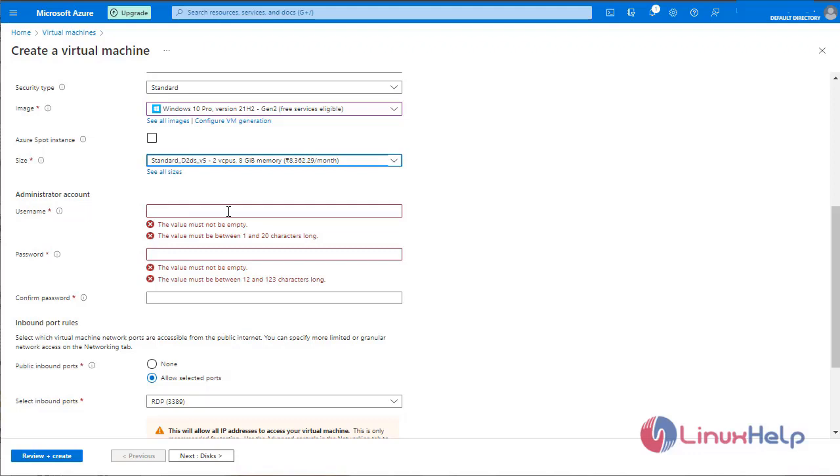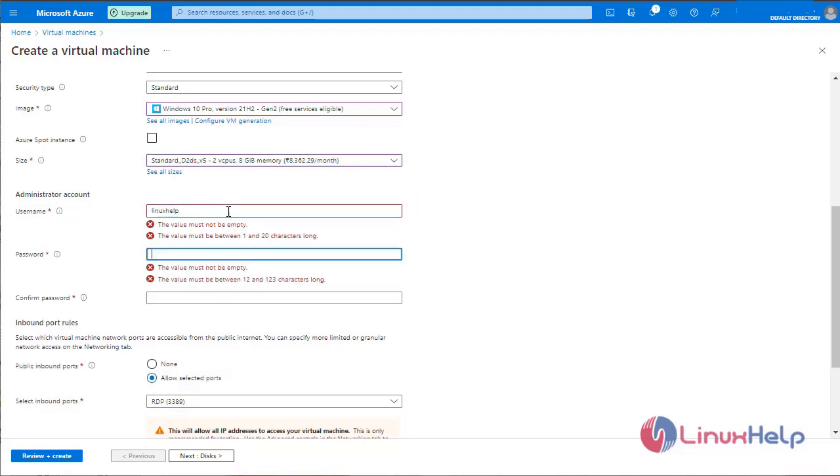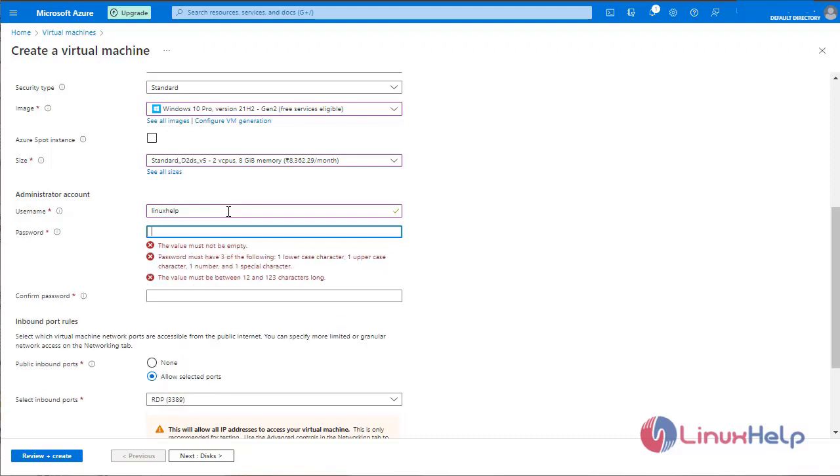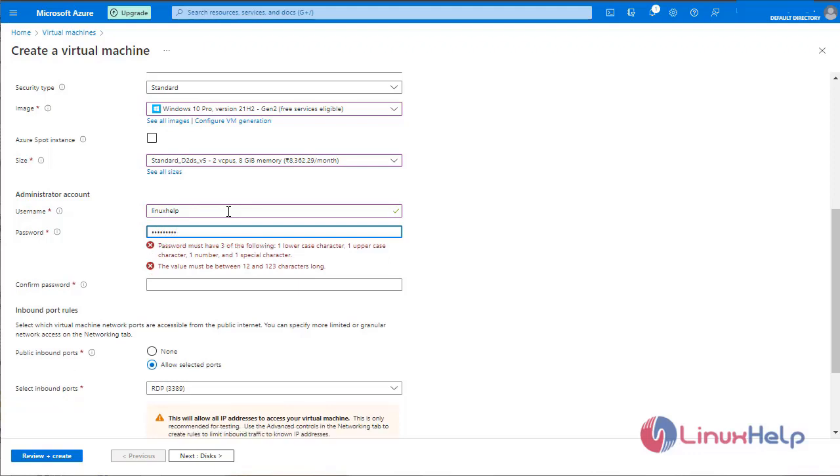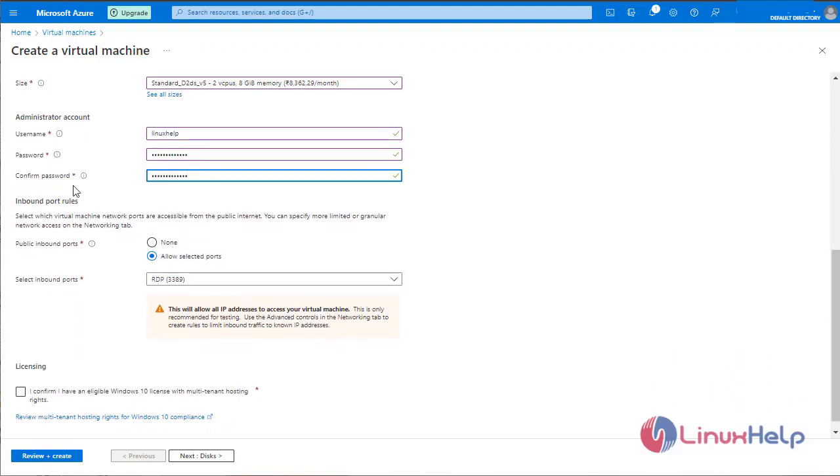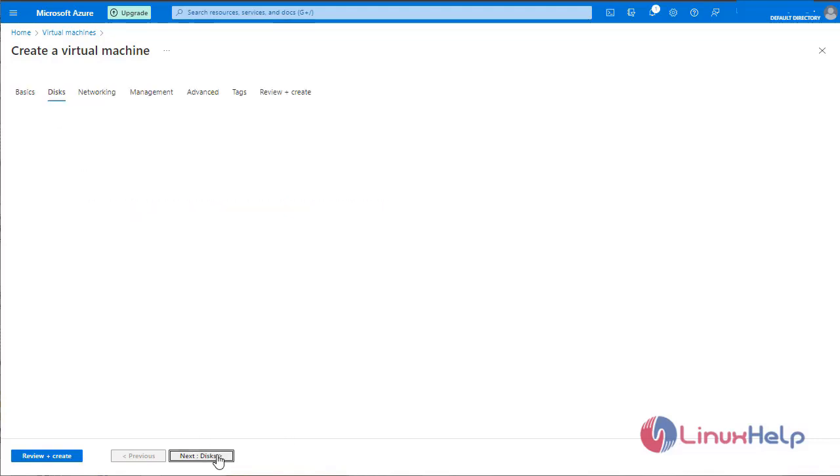Enter the administration account details. Username. Enter the password. Create a password. In inbound rules, we are going to connect the Windows Virtual Machine through RDP. Confirm the licensing. Click next.